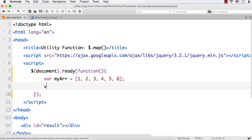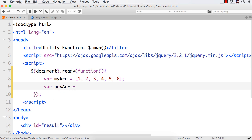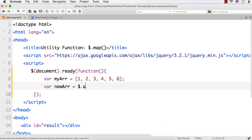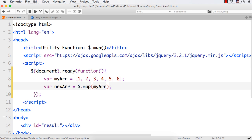Next let me declare a new array: var newArr equals — I want to use the map utility function like this: $.map. Within this the first parameter I need to pass is the array which we need to process, and then the function which should be processed against each item.